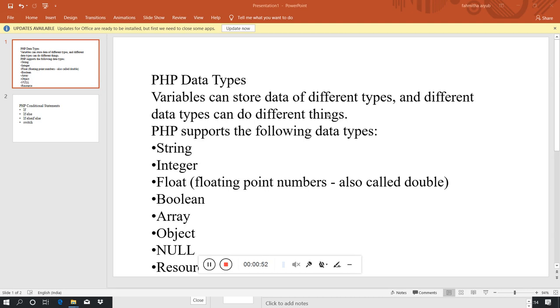What data types are there? The types are: string, integer, float, boolean, array, object, null, and resources.